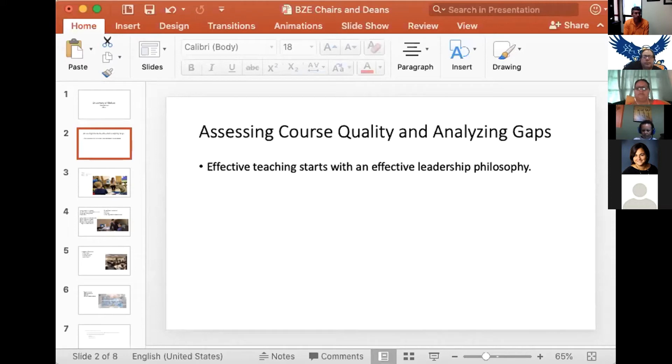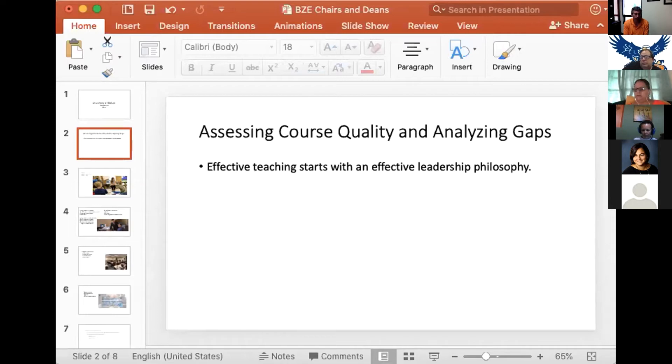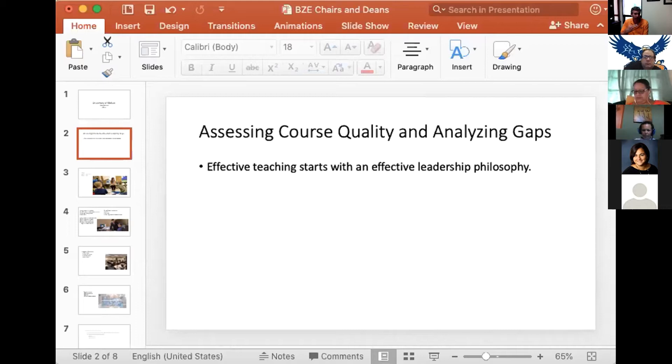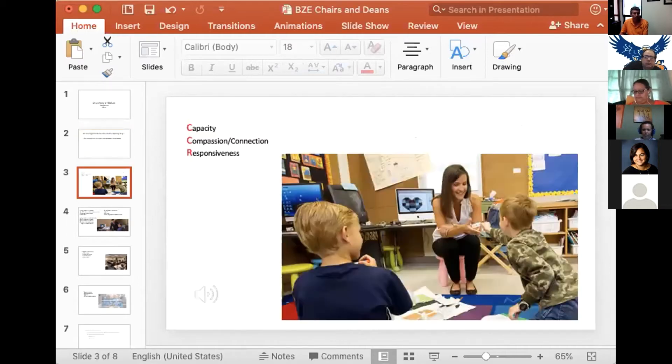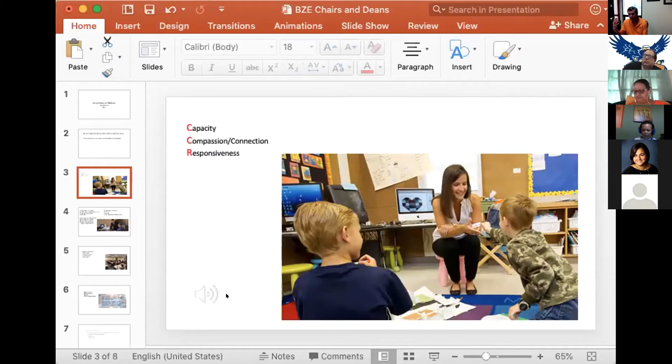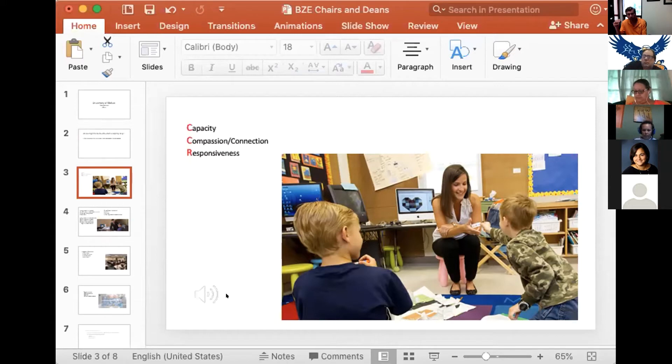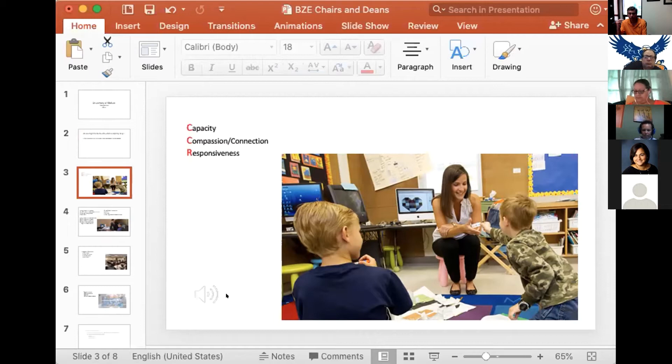I do a weekly email that goes out to faculty every Sunday, and I talk about three things that I think are important. I always call it the idea of CCR: building capacity, having compassion and building connections with students, and being responsive to the needs of students and others.